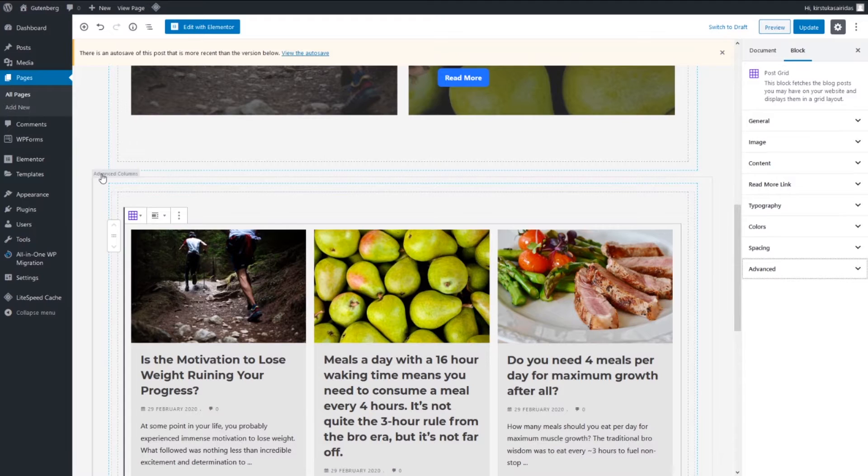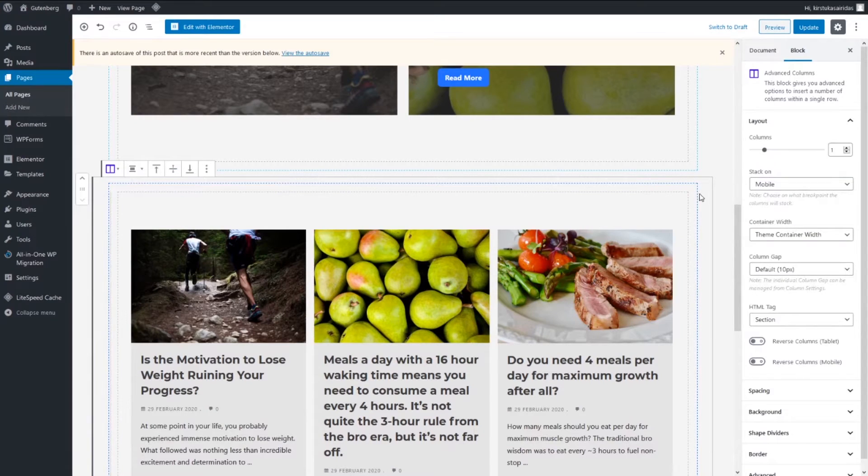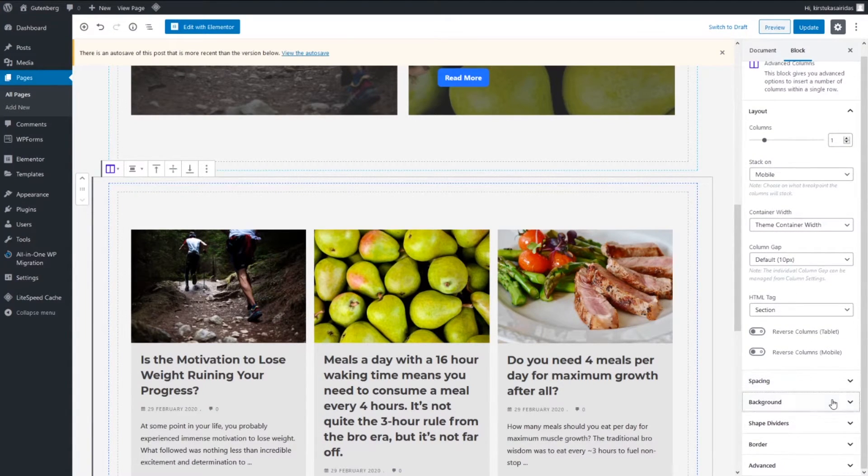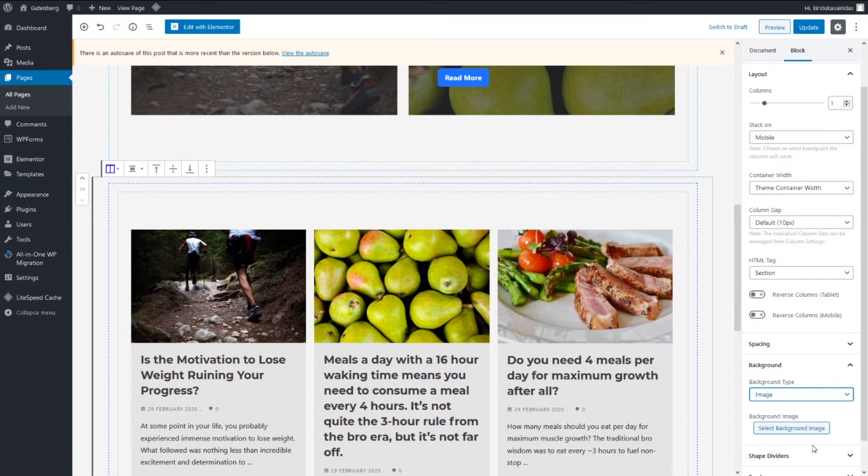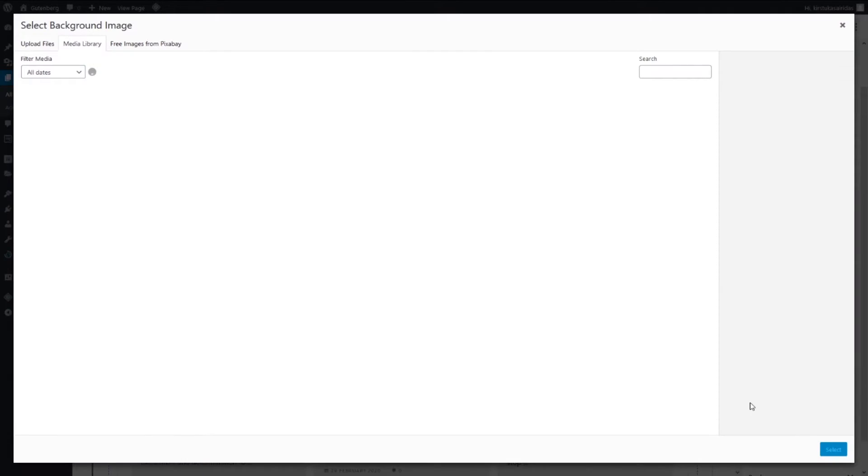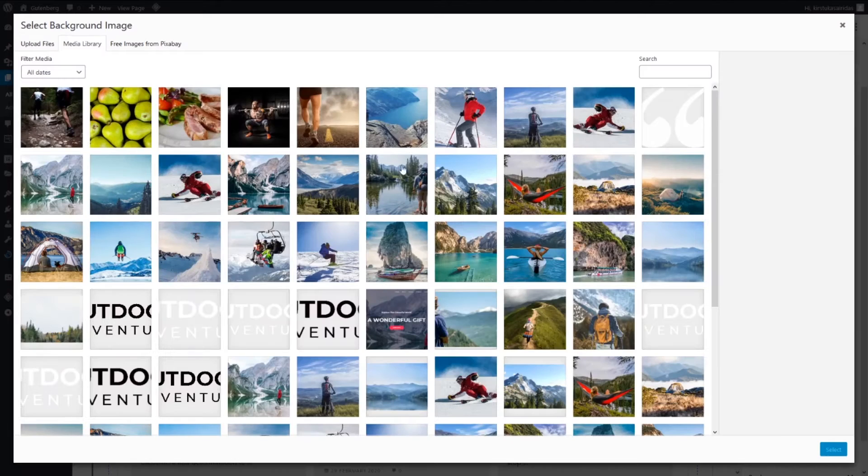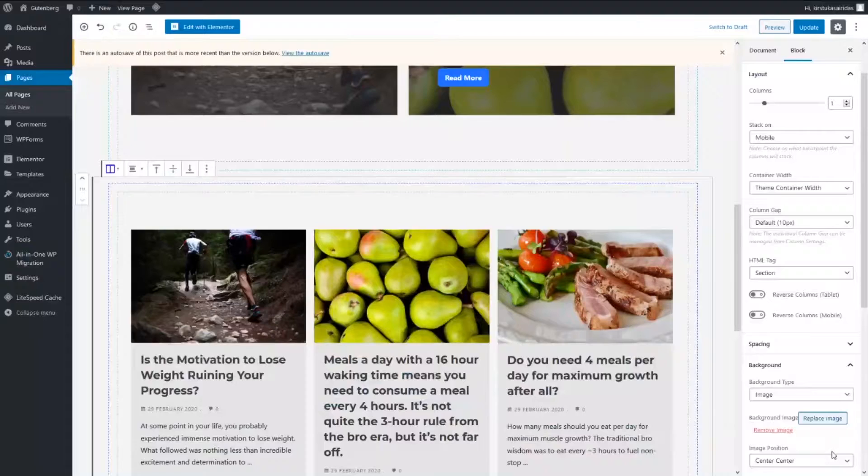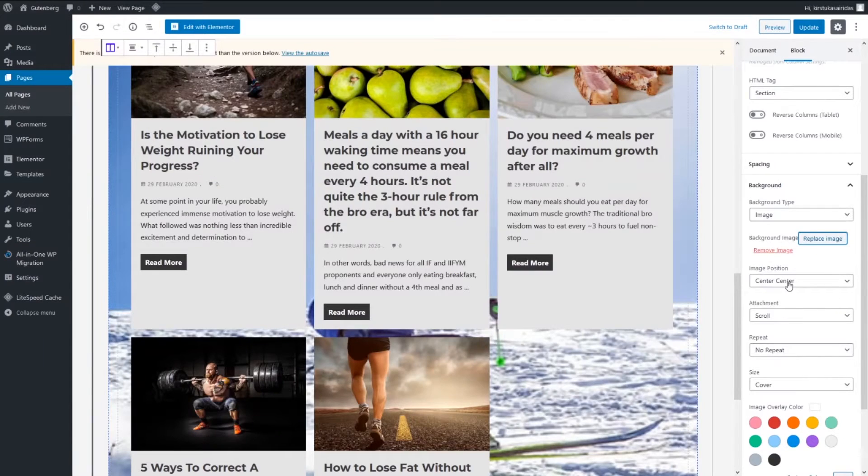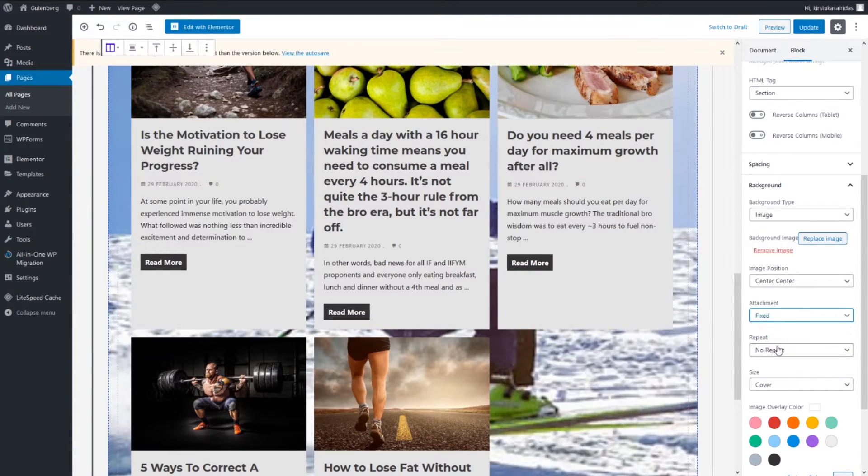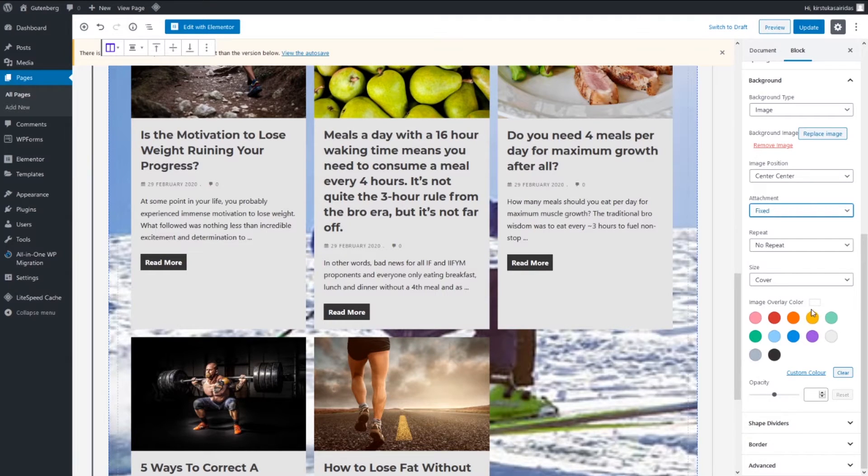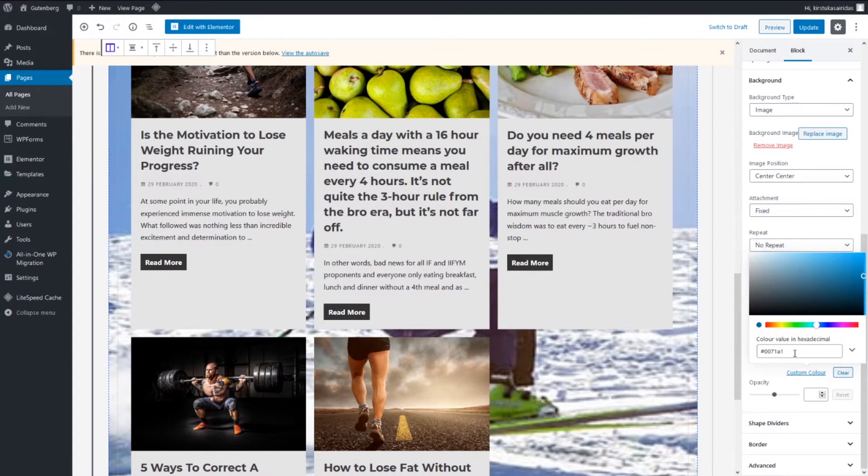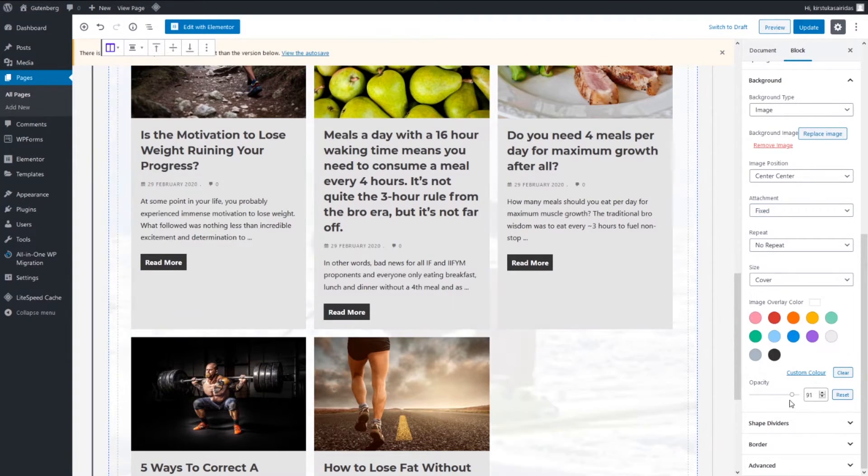So let's insert some image. Select advanced column, going to the background and pick image. Select the background, we can insert, let's say this one. Select and fix, don't repeat.